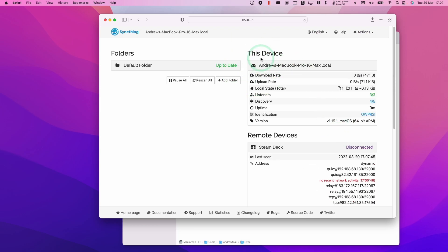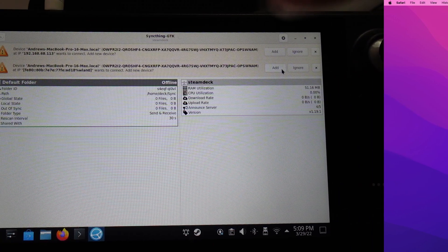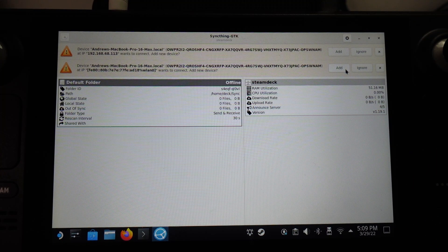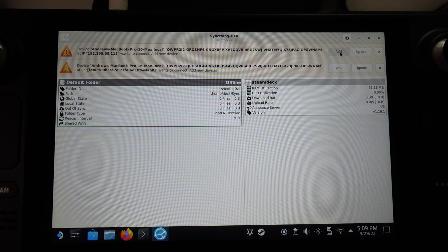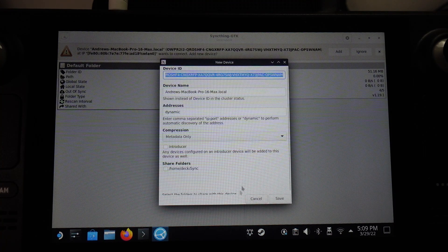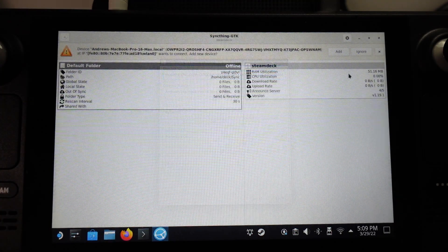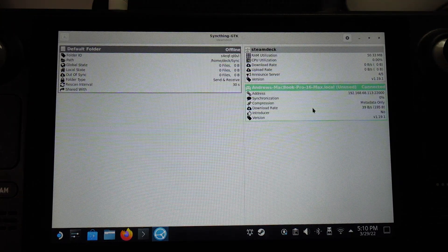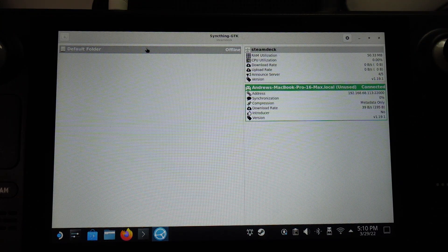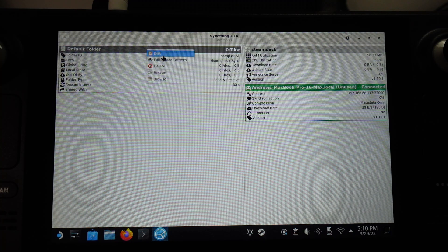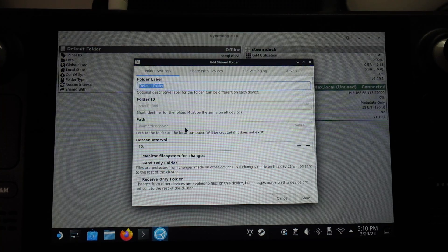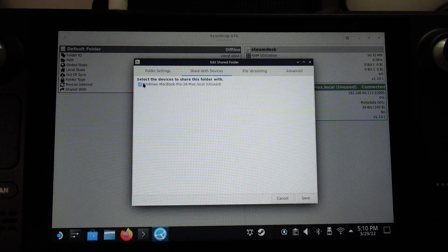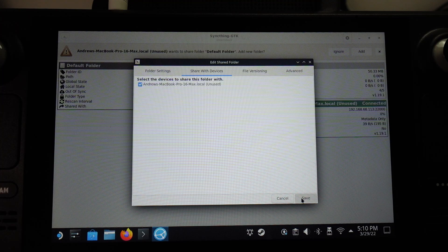So what we need to do now is accept the sharing relationship with the Mac computer. So I'm going to move on to the Steam Deck now. It's saying my MacBook Pro wants to synchronize files. So I'm just going to click Add here to this device and press Save, and click Add here as well. Now our device is connected up and we also want to make sure that our default folder is synchronized — we want to make sure that it's shared with the MacBook and press Save.